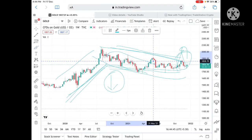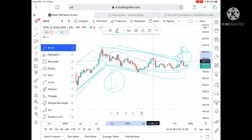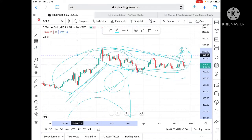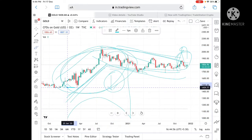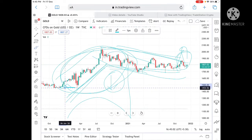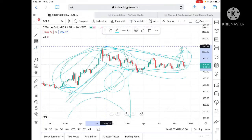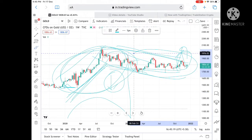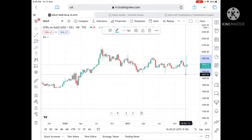Looking at the chart from 2020 to 2021, the movement was volatile. It moved from around 1470 in January, and from there we saw it touched the level of 2080, making a high. From 2021 onward, we have seen it moving in a particular range, with the range low at 1676.